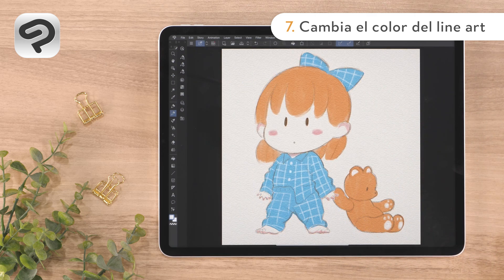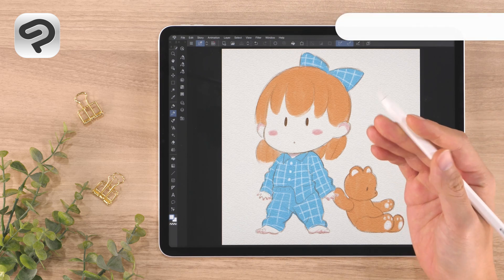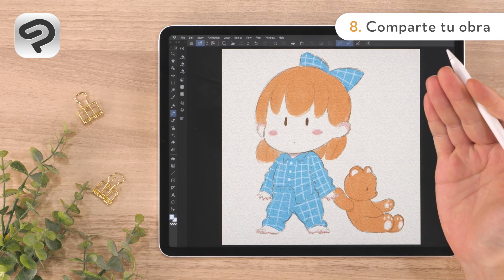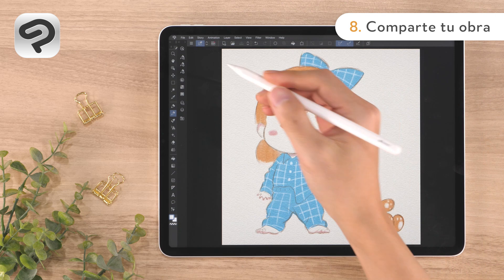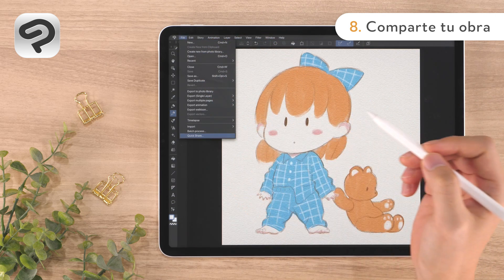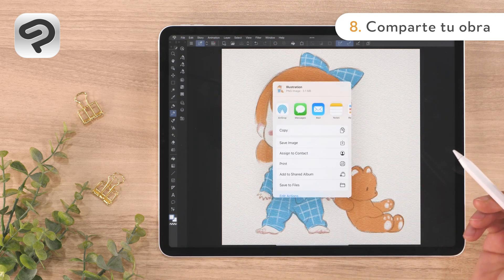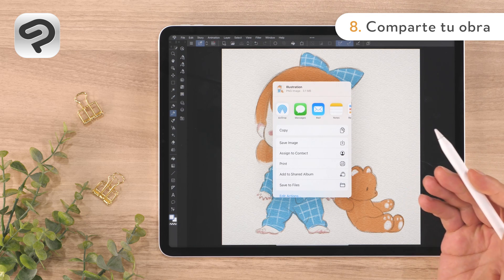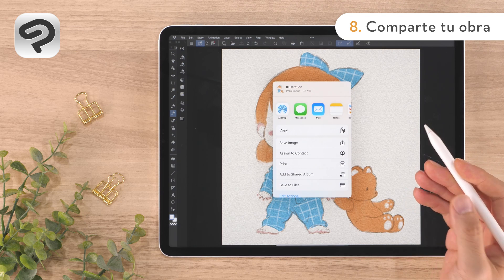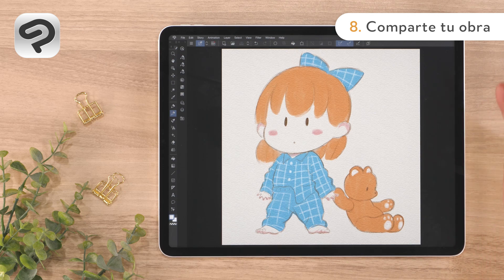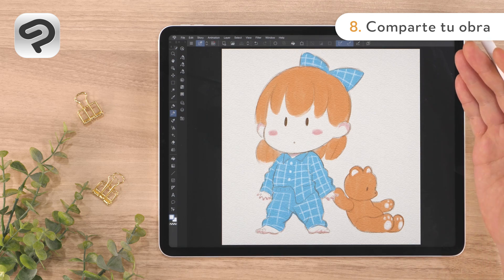The illustration is now complete. Once your work is complete, you can share it immediately. Tap the File menu, then Quick Share, and select the social media or messaging app you wish to share it to. Try sharing it with your friends and family.